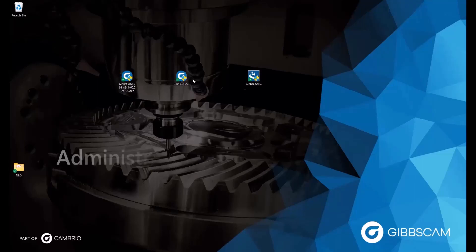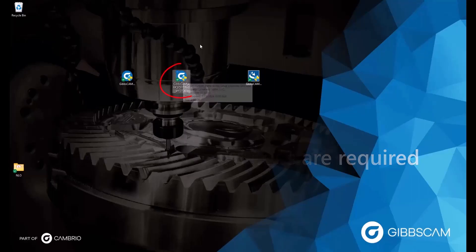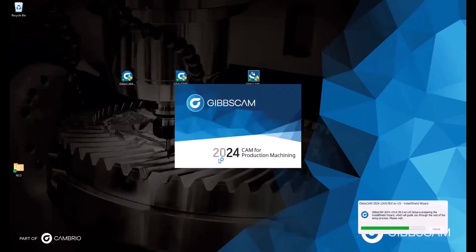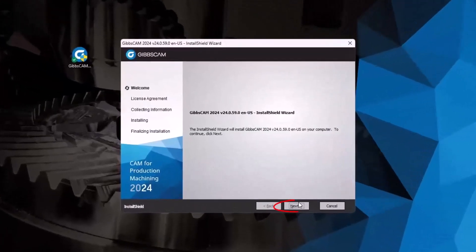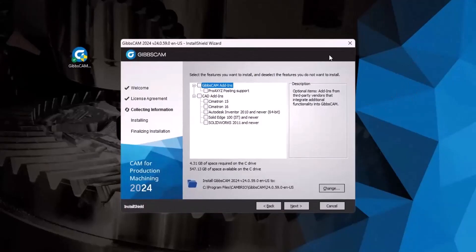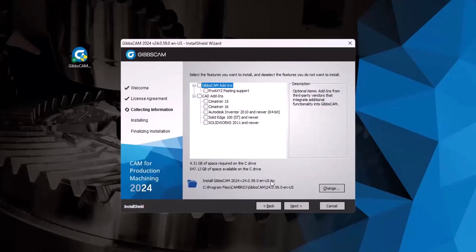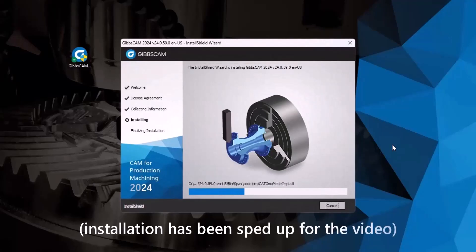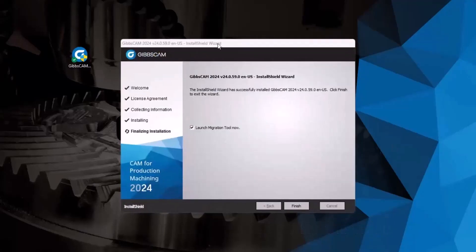Administrative privileges are required. When you're ready and the file has finished downloading, double-click to run the install wizard, where you'll be asked to allow the application to make changes — click Yes. The install wizard will load. At the welcome page click Next, accept the terms, click Next again. Here you have the option for third-party add-ins — if you use something such as Inventor or SolidWorks, you can choose to have certain features integrated into GibbsCAM. Just check the appropriate box and click Next. If you don't use any of these, leave them all blank and click Next, then click Install to begin the installation. The installation is complete.